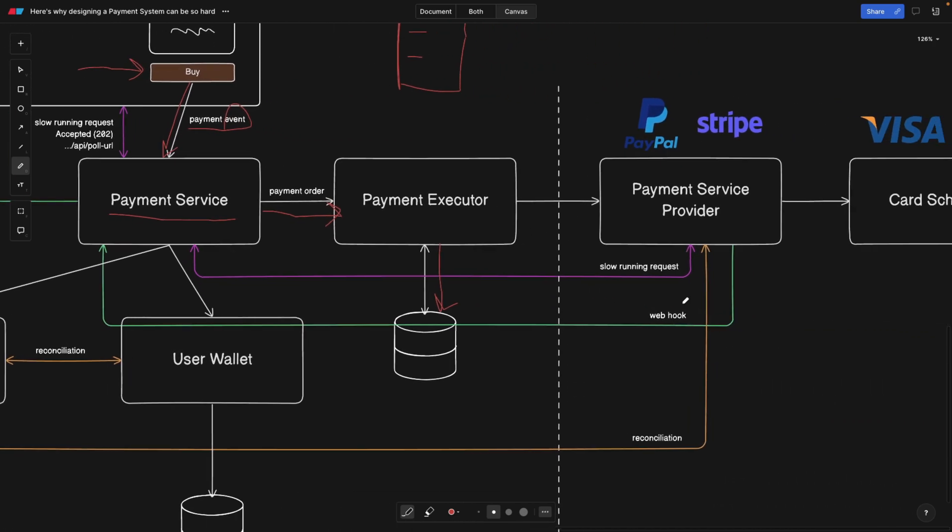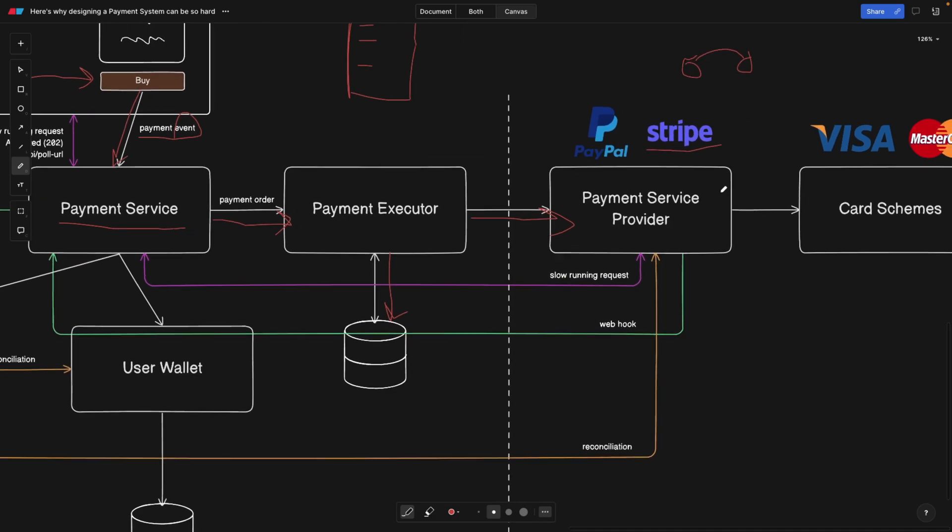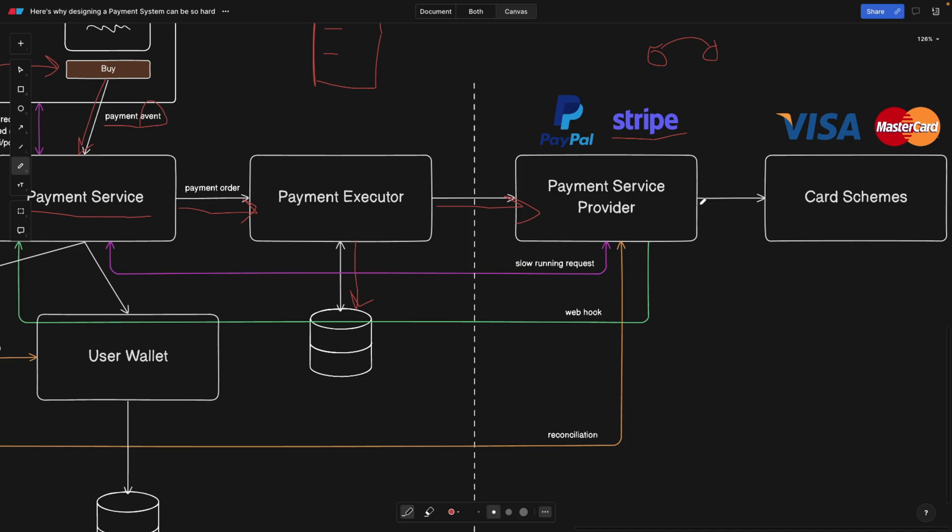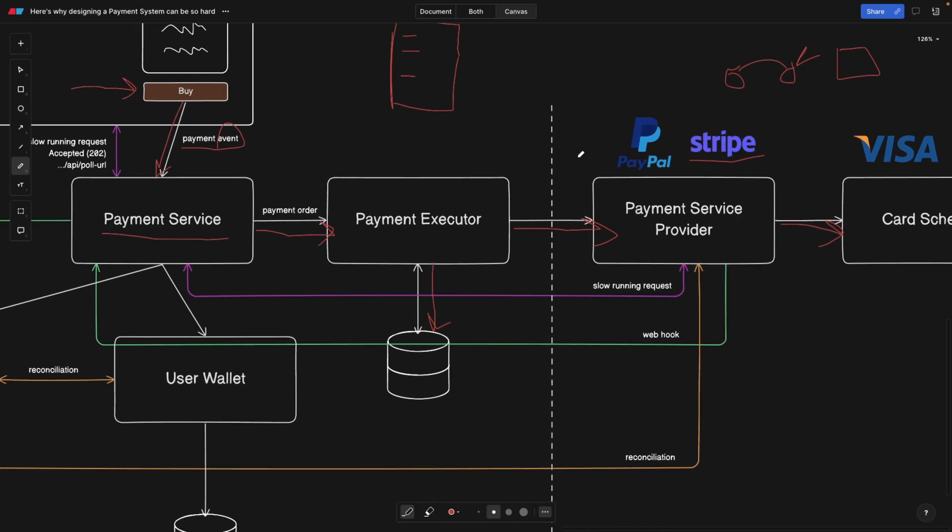After that, we're going to forward this payment order to a payment service provider, also known as PSP. Stripe, for example, is one of the payment service providers. Its direct responsibility is to move money from one account into another account. It may or may not also contact the card scheme based on whether this account is directly linked to some kind of credit card.